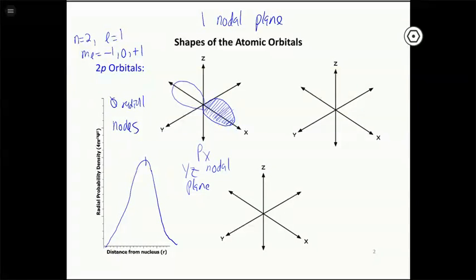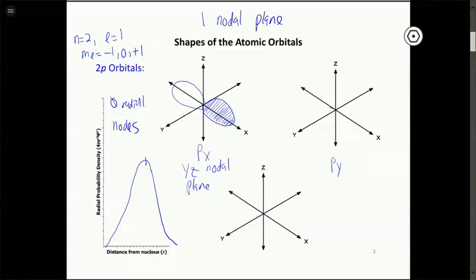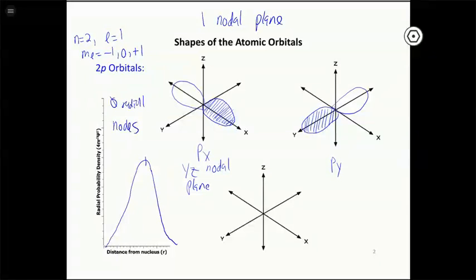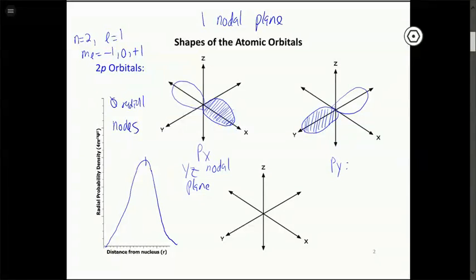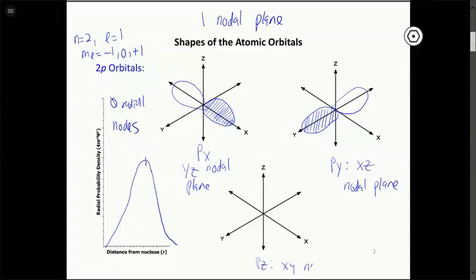The other p orbitals have exactly the same shape, just oriented differently in space. The py orbital is along the y-axis — same shape, rotated 90 degrees — with an xz nodal plane. The pz orbital has an xy nodal plane. The m sub l value tells you the orientation, though there's not a direct one-to-one correlation between the three m sub l values and x, y, z — it depends on how you parametrize the function. The nodal plane is always perpendicular to the direction of the orbital and cuts it in half.